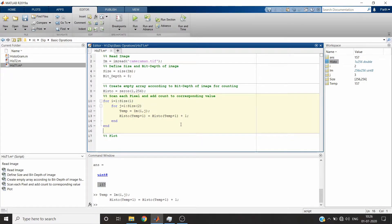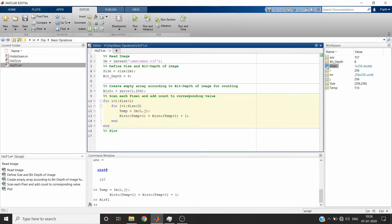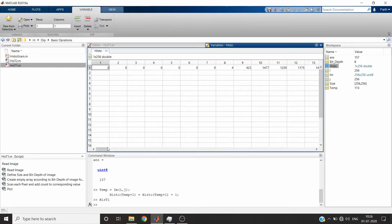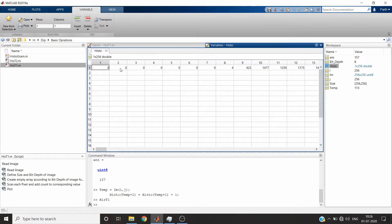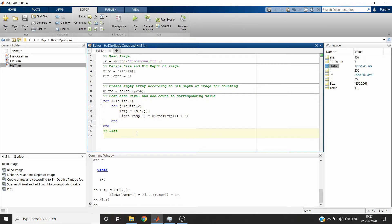We repeat this for every pixel and our work is done. You can see we have got the values — this one indicates zero. The value 8 at index position means gray value 7 appears four times in the image. Now we will plot it using the bar command.